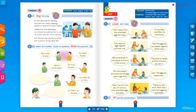Assalamu alaikum warahmatullah, welcome again dear pupils in grade five. Now we want to have unit seven, lesson one. Today we want to talk about passive voice — it is something new for you in English.